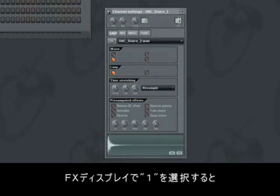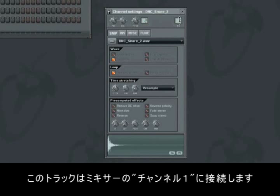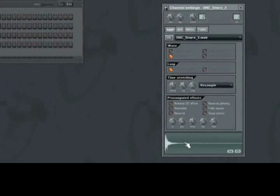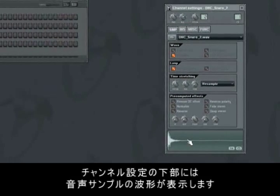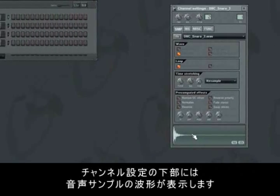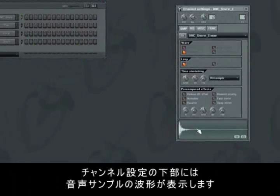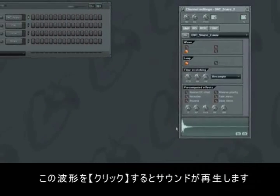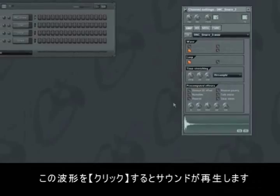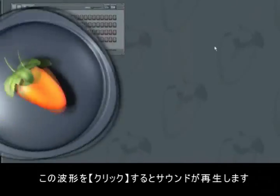Use the FX display in the right side to assign the track to a certain channel in the mixer. If you for instance choose 1 in the FX display, then the effects you have added on insert channel 1 in the mixer will be connected to the track. In the bottom of the window you can see a visualization of the sound on the track. You can click this visualization to play the sound.